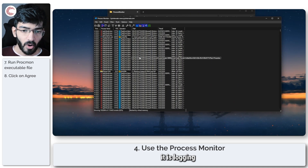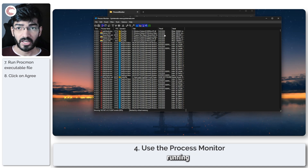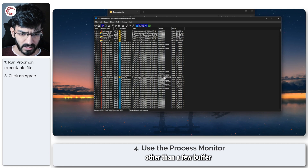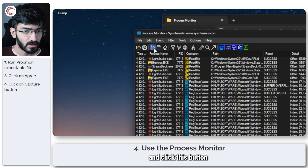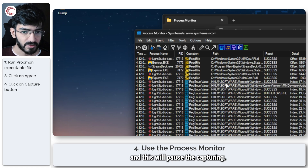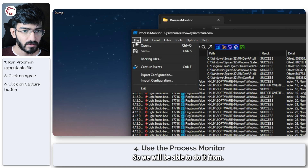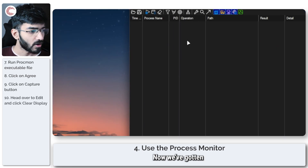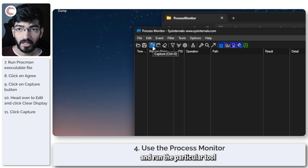At this point, Process Monitor is logging everything your system is doing — every activity, what's running in the background, results of each process, and whether there are any problems. Click the capture button to stop the capture, or go to File and click 'Capture Events' to pause it. Then go to Edit and click 'Clear Display' to get rid of all events. Now restart the logging and run the particular application you're troubleshooting.